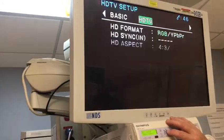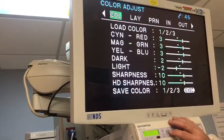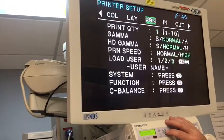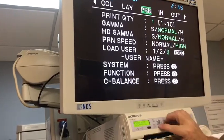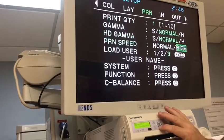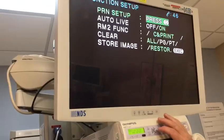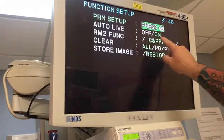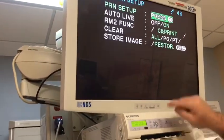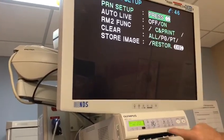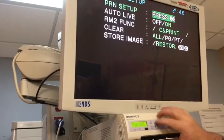So here is the solution. Go to Printer, go to Function, and go into the submenu. Auto Live has to be set to On. After you change it to On, you have to hit Execute, and then hit Menu again.